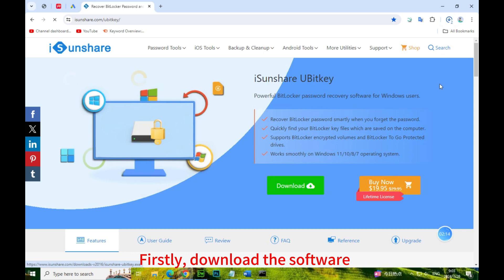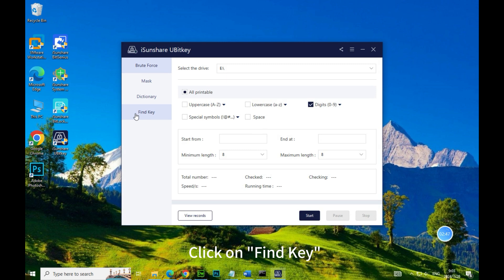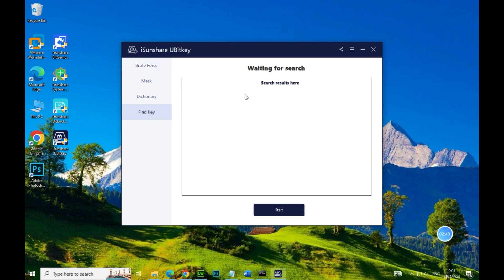Firstly, download the software. Then run it. Click on Find Key. Start.